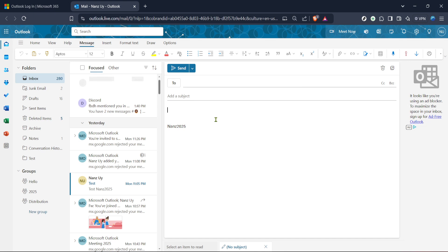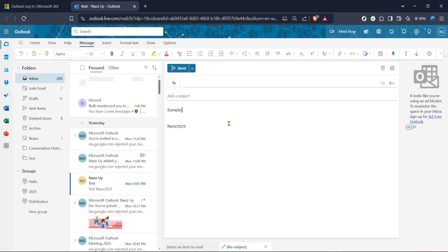With your new email draft open, it's time to add some text. Click in the body of the email and start typing your content. It might be a good idea to type a paragraph or two, ensuring you have plenty of text to work with as we apply the justify formatting. For instructional purposes, you could use placeholder text like Lorem Ipsum, which is commonly used in publishing and web design.